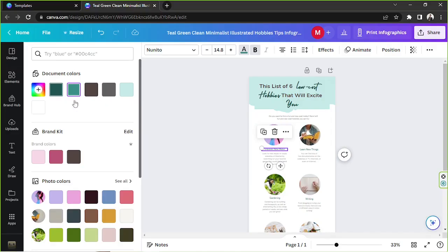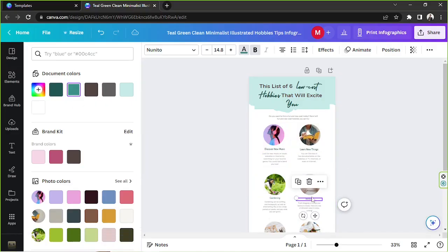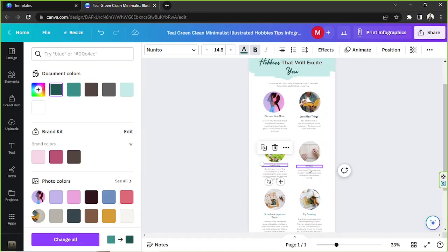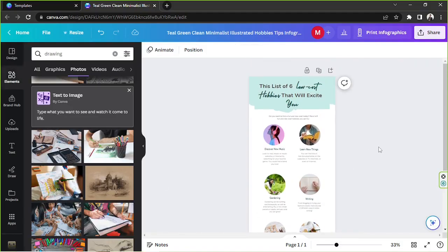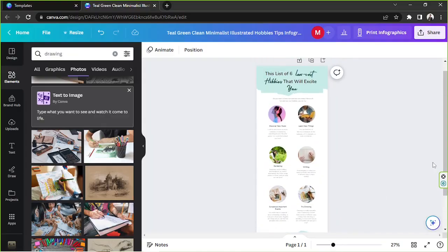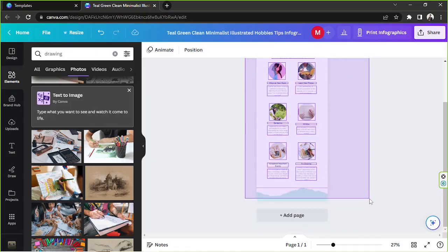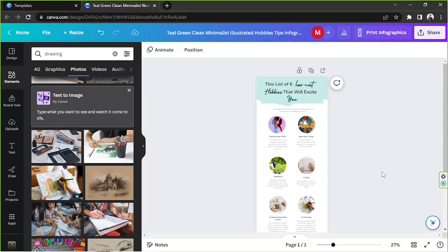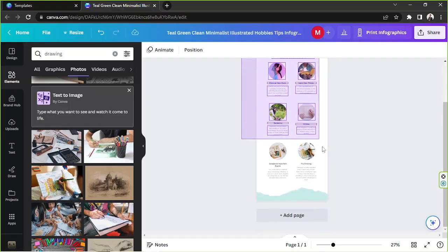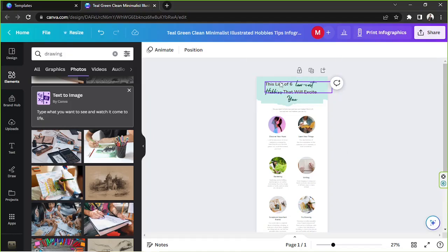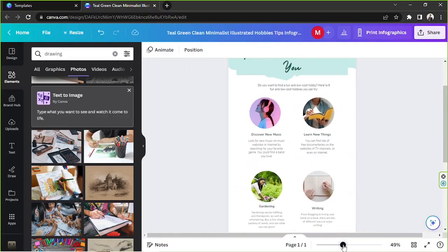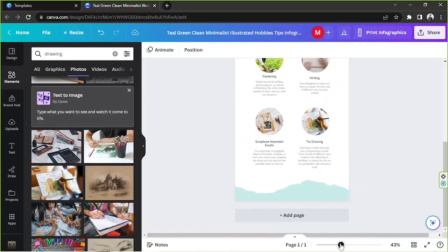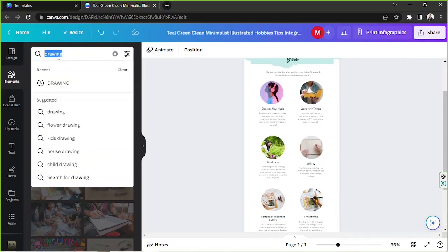I'm just going to change the color of these texts. I didn't change the content because I don't have anything specific in mind, so please feel free to input your own text into your infographic — I'm just doing this to show you an example. You can keep adding designs from the Elements section.